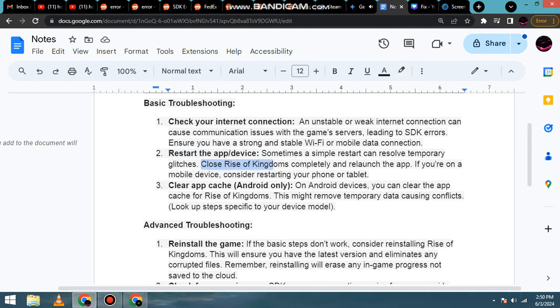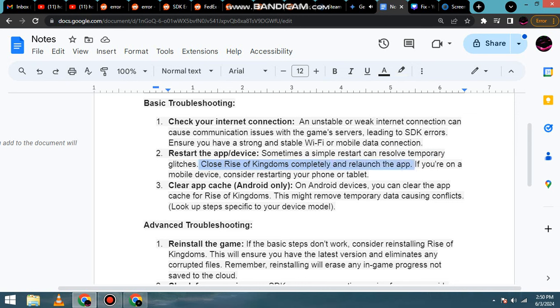Close Rise of Kingdoms completely and relaunch the app. If you're on a mobile device, consider restarting your phone or tablet.